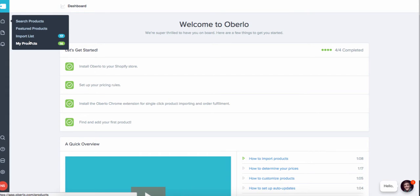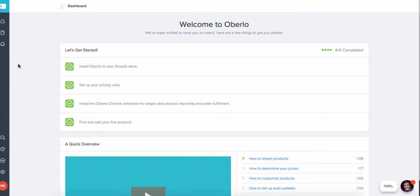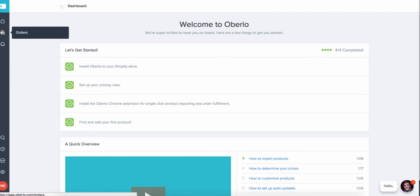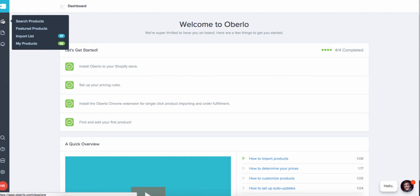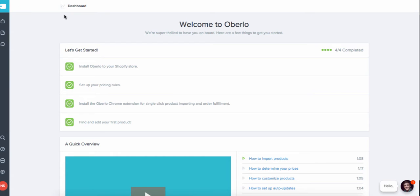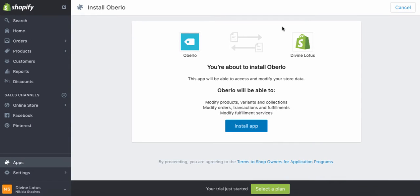You don't necessarily have to use all 1,000 items at once — they can sit in your arsenal. You could spend an hour on AliExpress picking out products and then push them over to your store. I can also teach you how to use Oberlo in a later video. For now, let's go back to the app store.